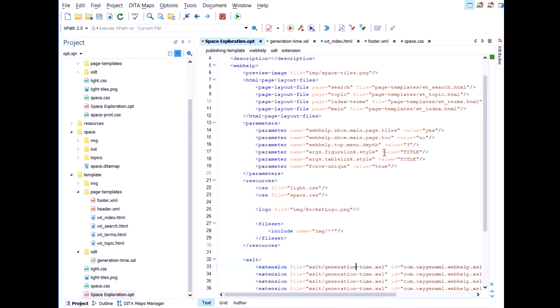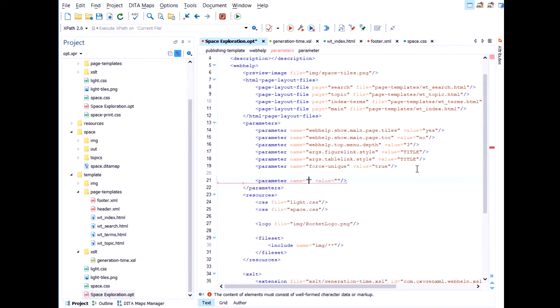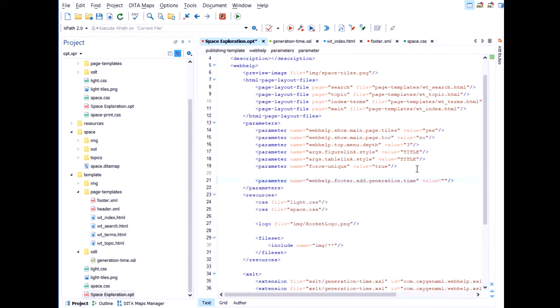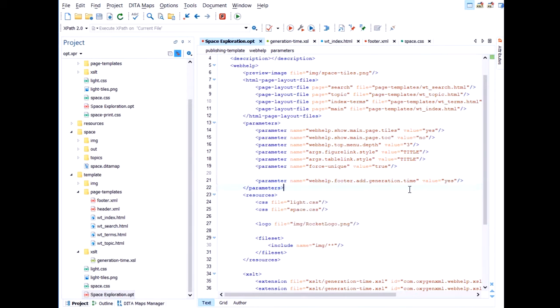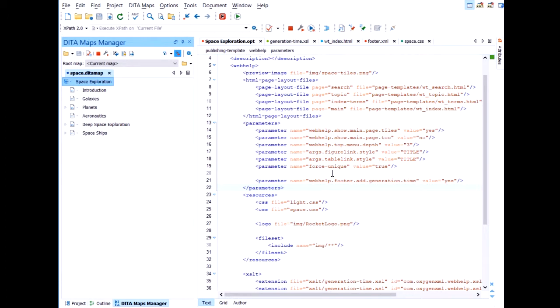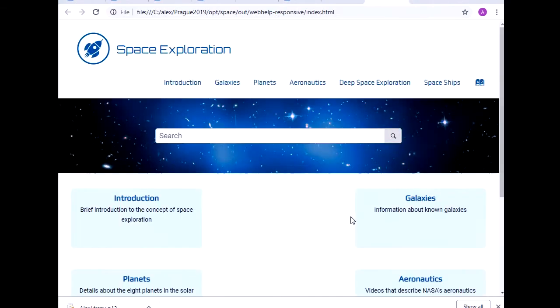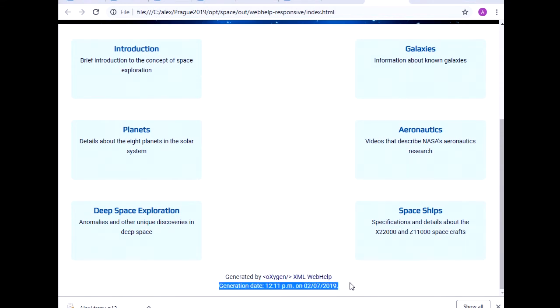So here, in my descriptor file, in the parameters section, I will define this parameter with the yes value. Like so. So I think I didn't forget anything. Let's see if we get the generation time inside the footer. To the bottom. And we have it. This is the generation time is here.